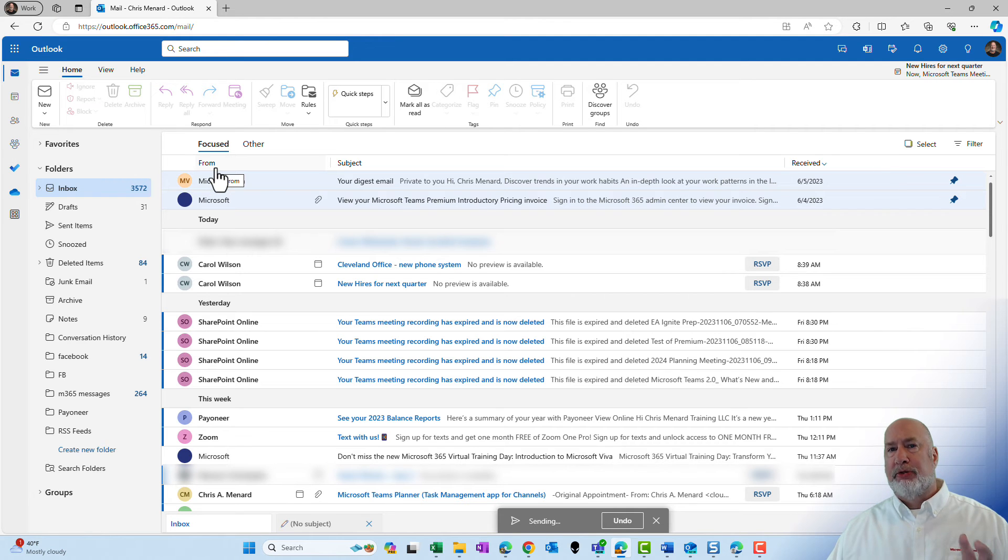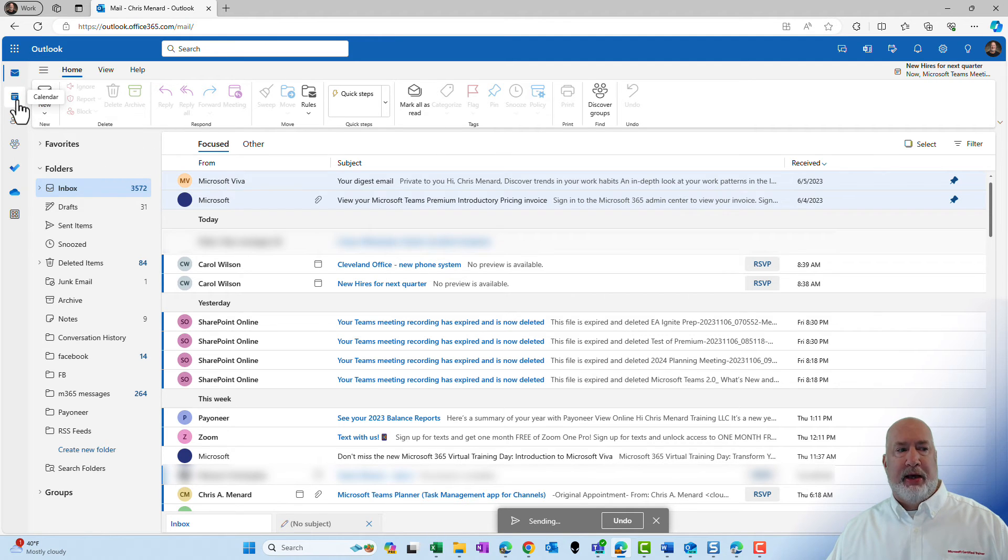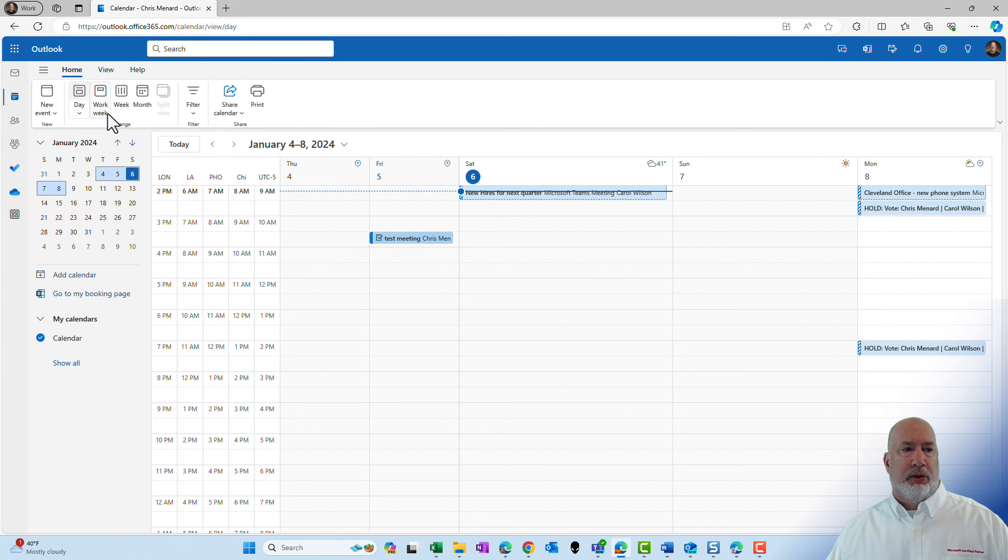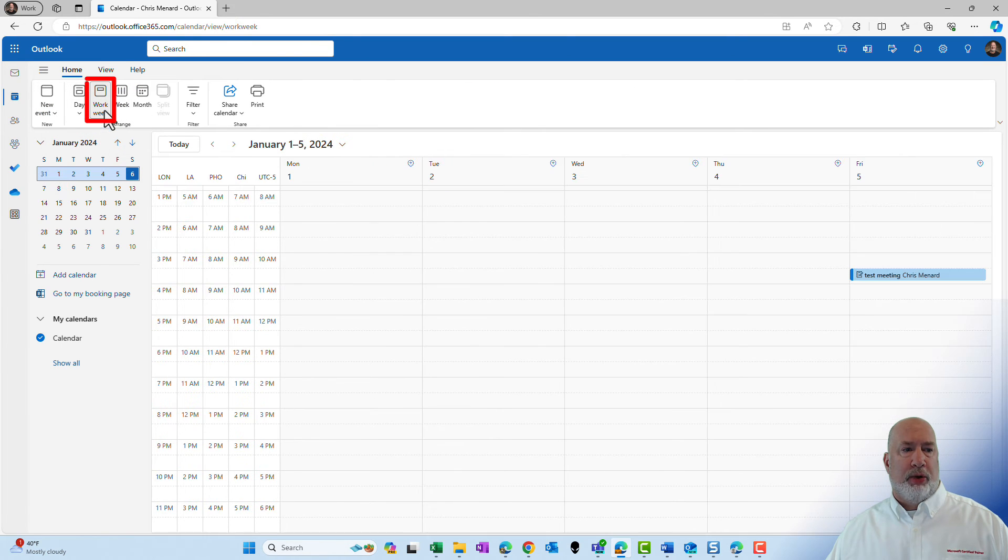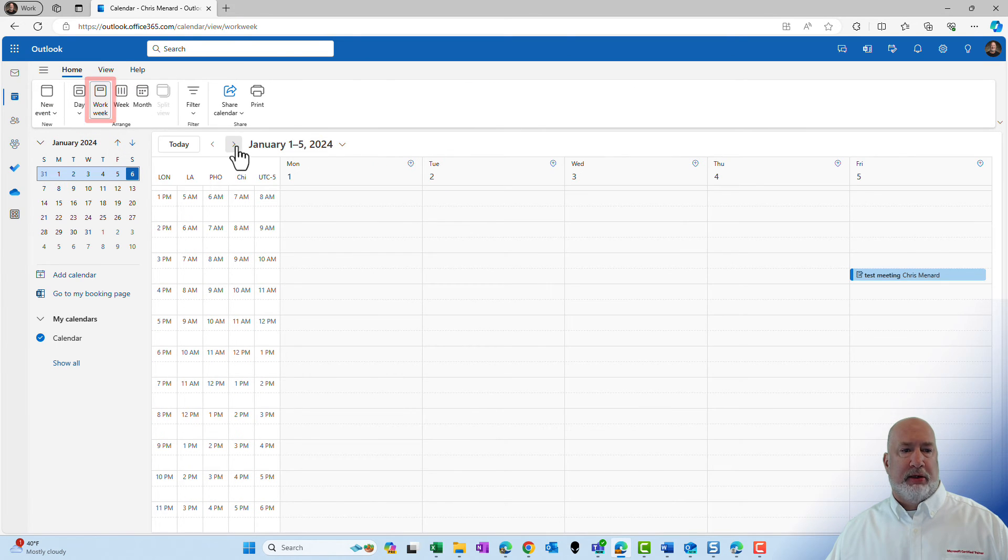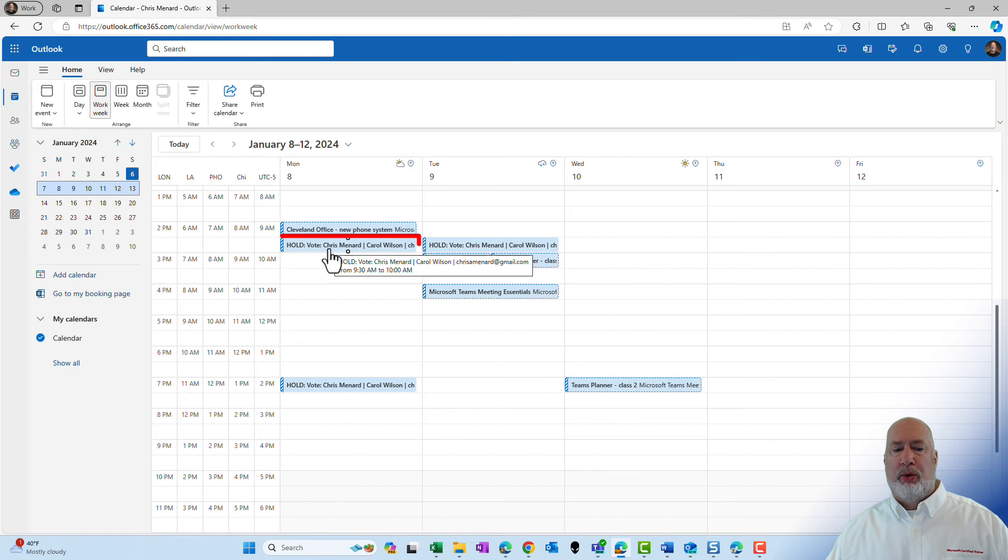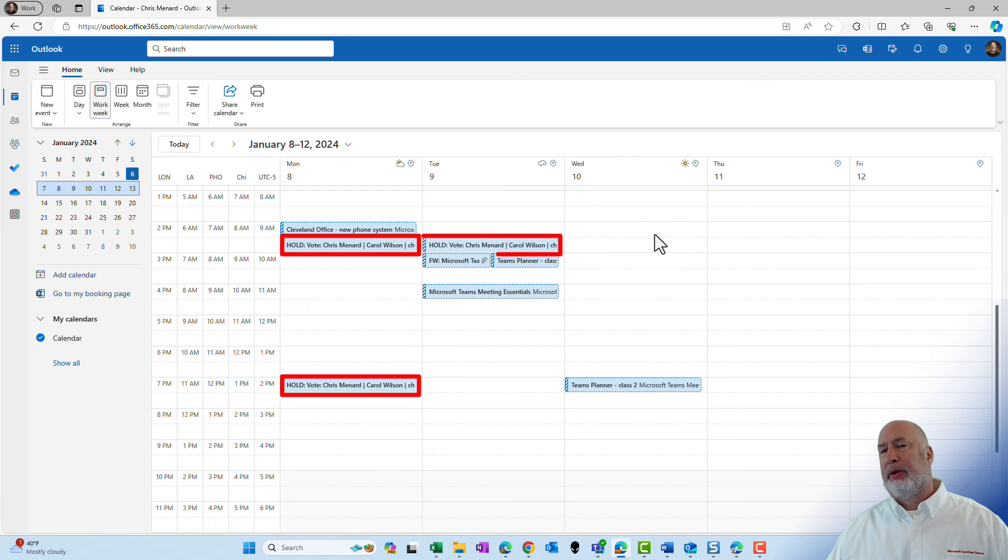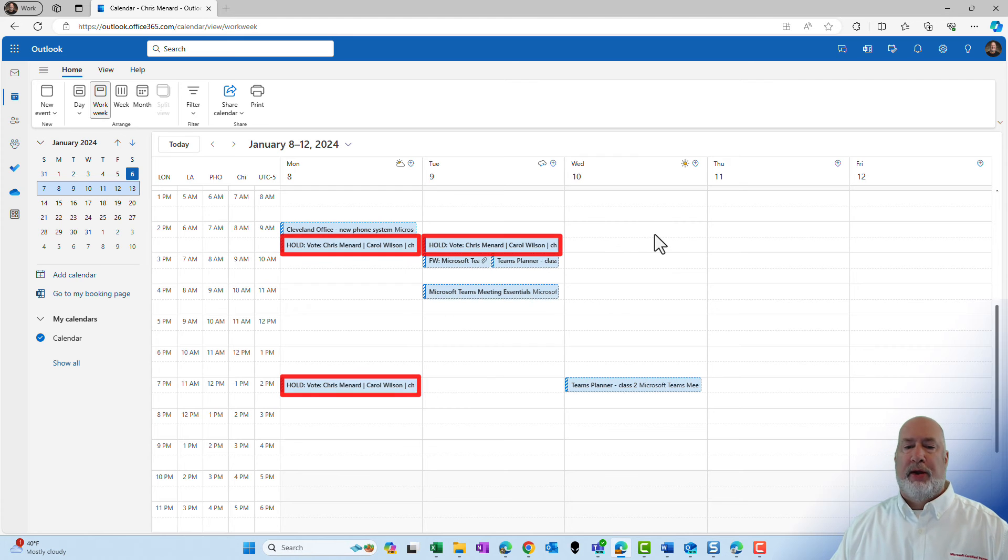Let's go make sure those three time slots are held on my calendar. So I'm going to pop over to my calendar. Let's go work week view and take a look at next week. Hold, hold, hold. There you go right there.